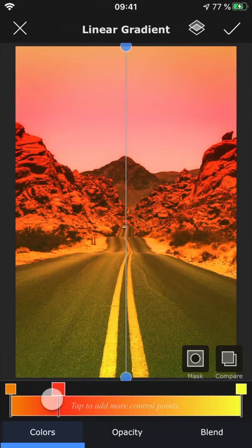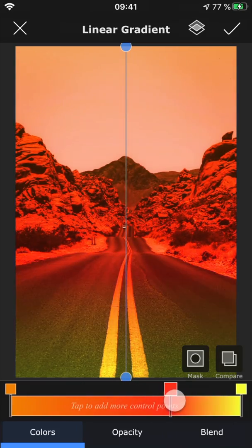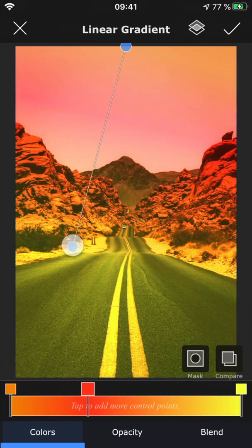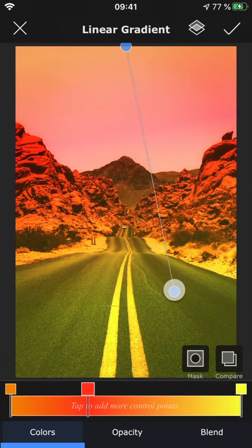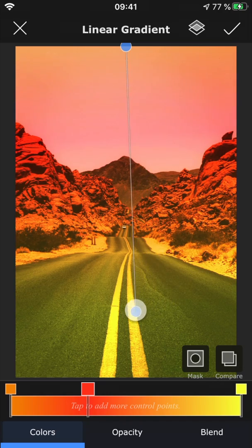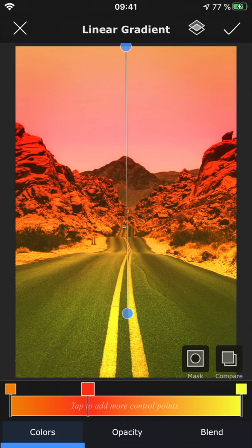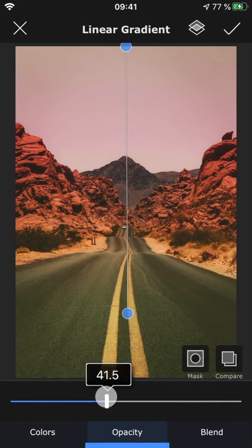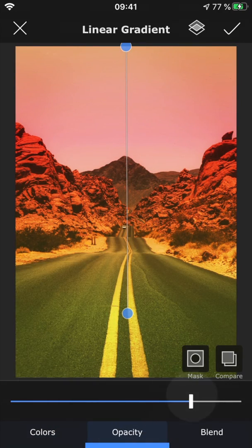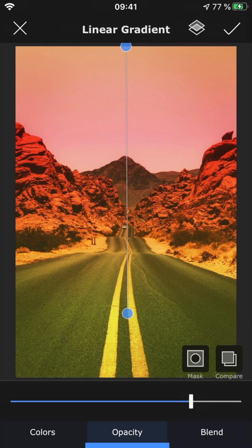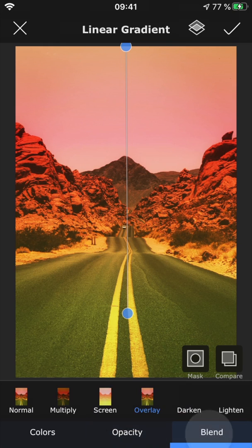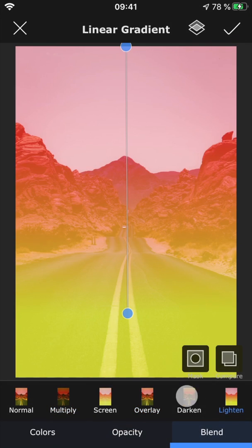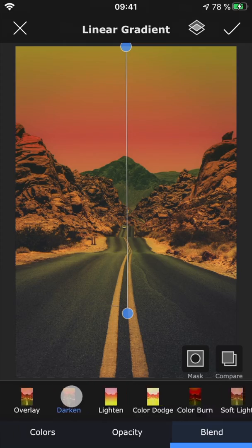You can move around the points to change up the look, and even move the entire gradient around. In opacity, you can drag down the intensity of the gradient to create a more subtle effect, and in blend, you can play around with the blend mode of the gradient.